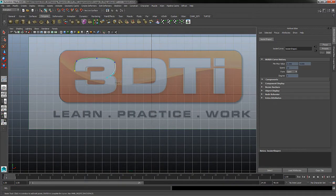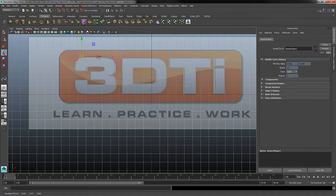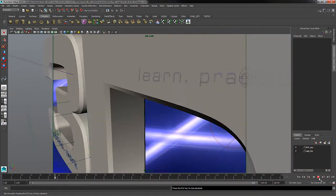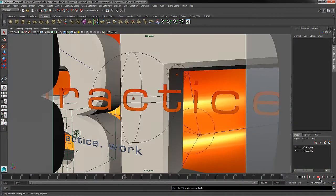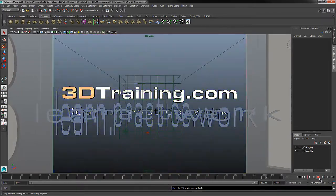One advantage to Maya is that it is also compatible on the Mac operating system, which is often the deciding factor for Mac users when selecting a 3D entertainment software package.